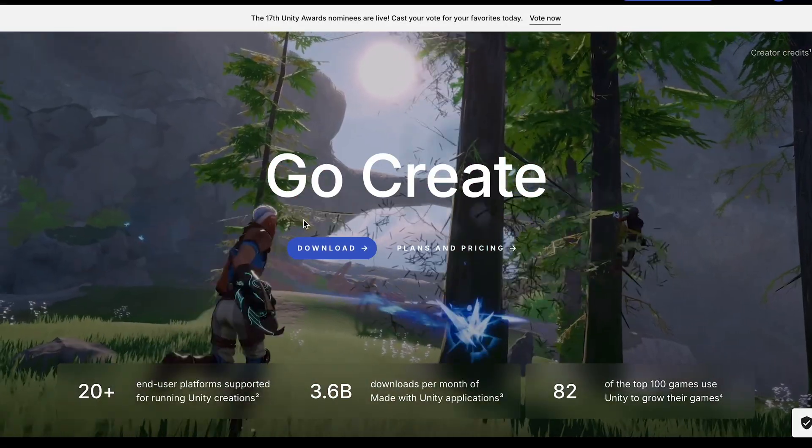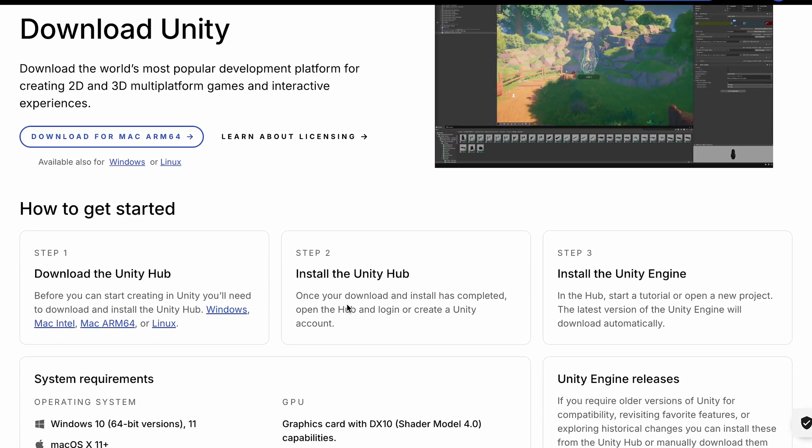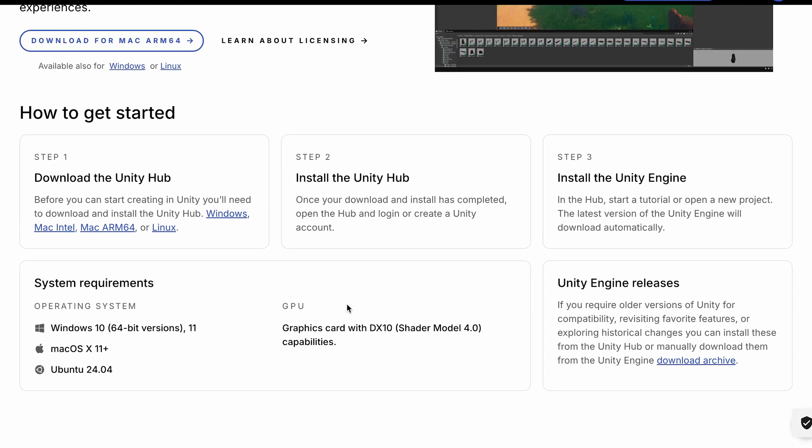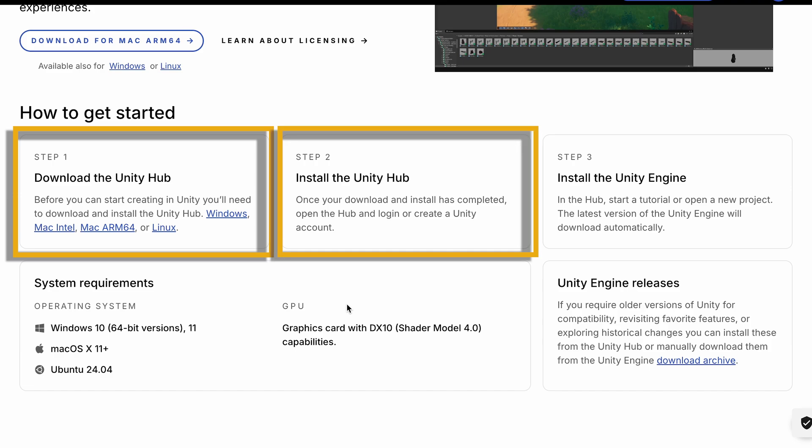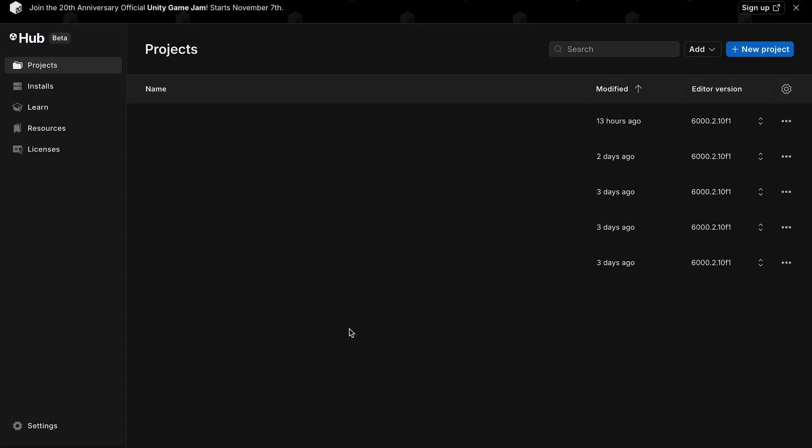The first thing, not surprisingly, is to make sure you've downloaded Unity. Unity includes the Hub, which is the launcher for the app, as well as the engine itself. I'm working with Unity 6, version 6000.2.10f1.